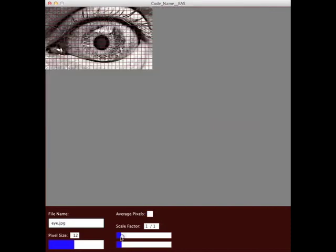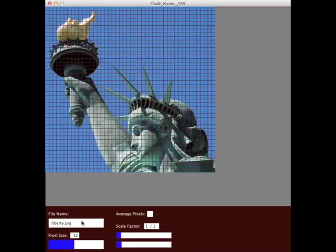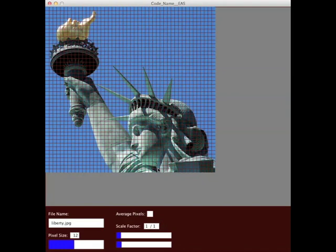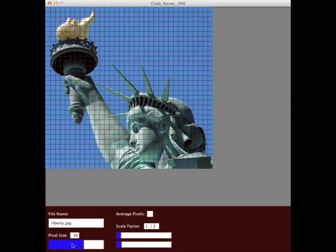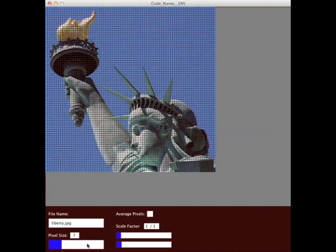Let's see, I can load another picture. Here's the Statue of Liberty, and it's a color photo. This program can work with black and white or color, and in the end it's turned into black and white anyway. Same thing—I can alter the grid size.